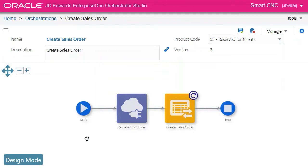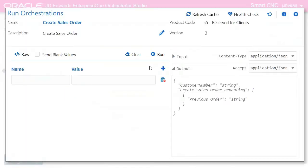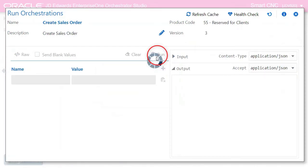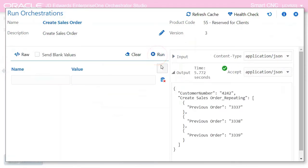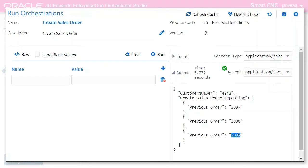So log into Orchestrator Studio and then click the start button and then click run and here we see the three sales orders have been created for customer 4242 from the Excel data received through the FTP connector.